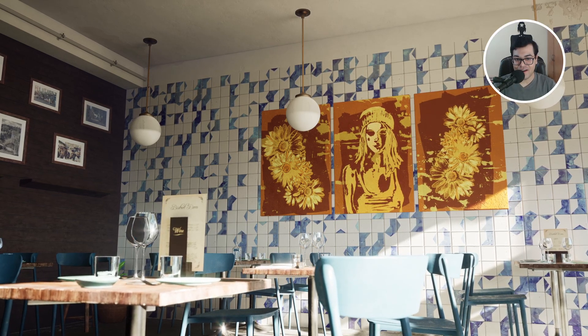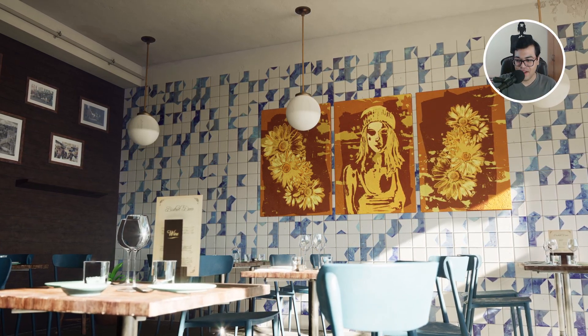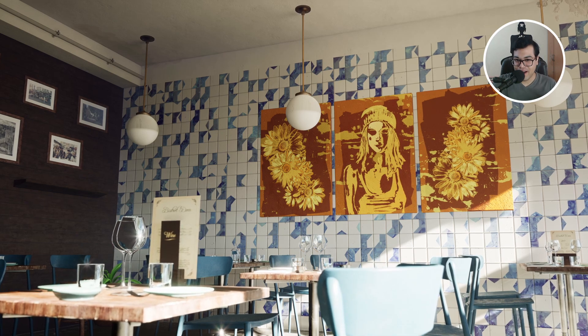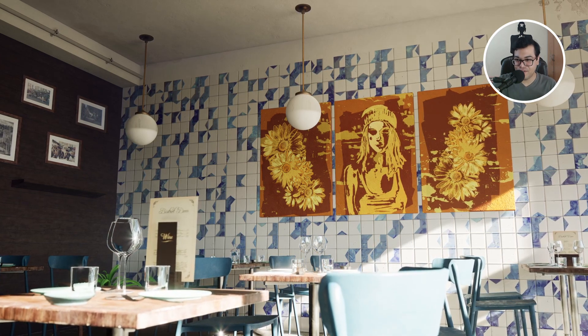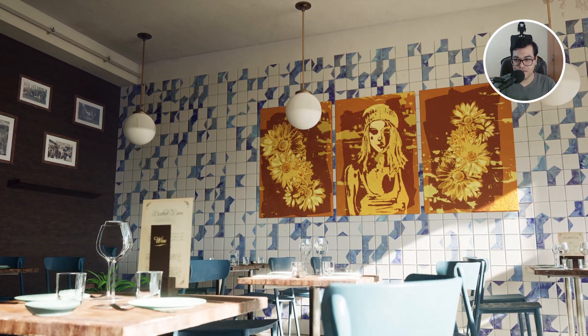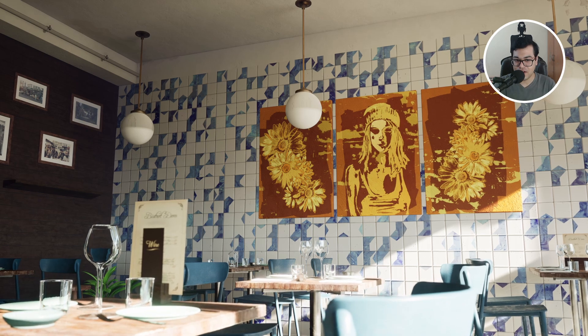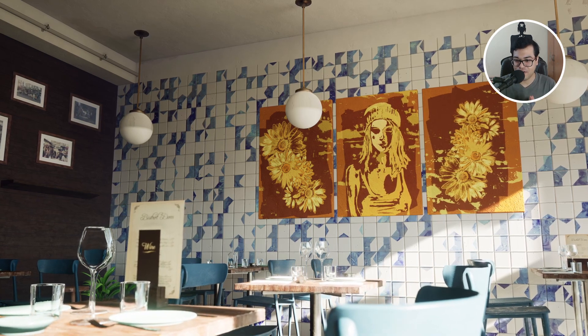Hey guys, welcome back to the channel. I hope you all are doing well. So today I have an archviz video for you guys. In the first part of this video, we are going to assemble this scene inside Unreal Engine 5.